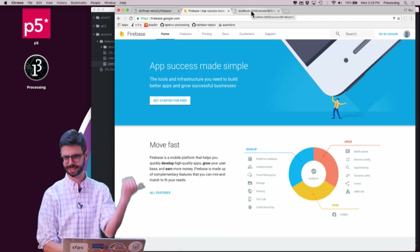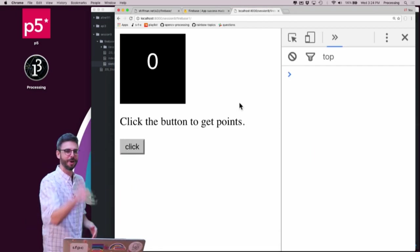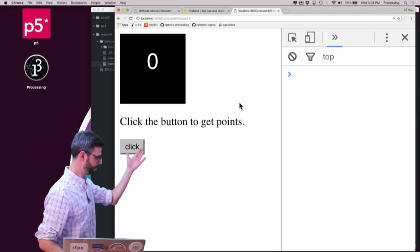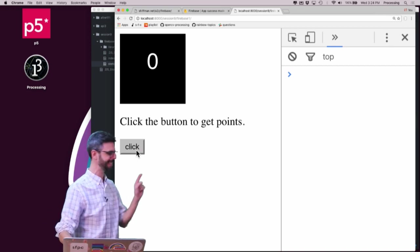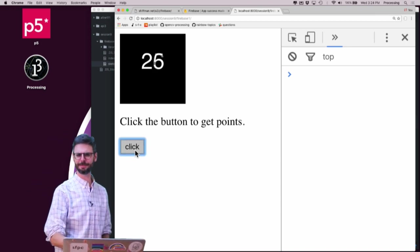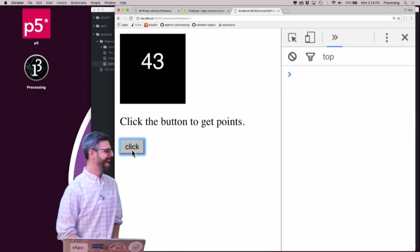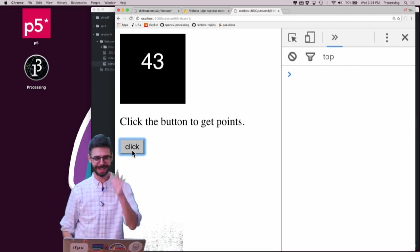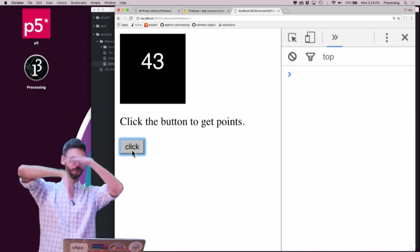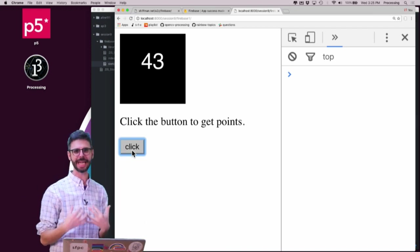So this is Firebase — firebase.google.com — I'll come back to that in a second. This is my game; the code will be available with the video. It's a very simple game: the goal is to click this button as many times as you possibly can. I got 43 as my high score. I need to be able to save that score with a name to the database.